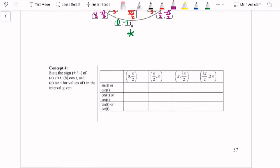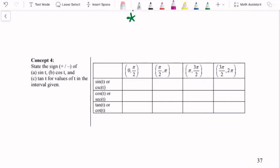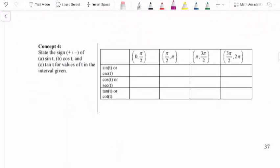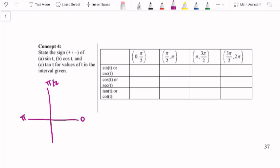In this example, we are going to state whether sine, cosine, and tangent are positive or negative for values of t within given intervals. When we're looking at this, 0 to pi over 2 is quadrant 1, then pi over 2 to pi, pi to 3 pi over 2, and 3 pi over 2 back to 2 pi — those are in radians.